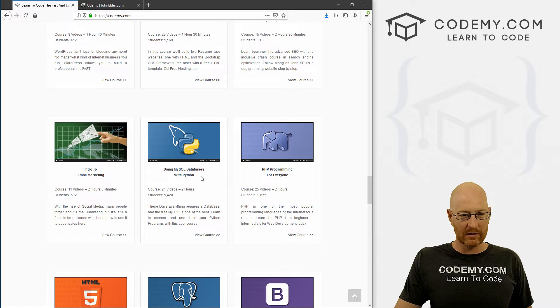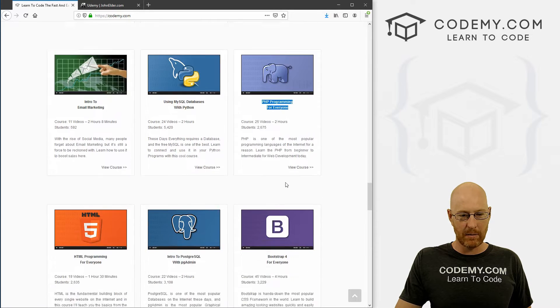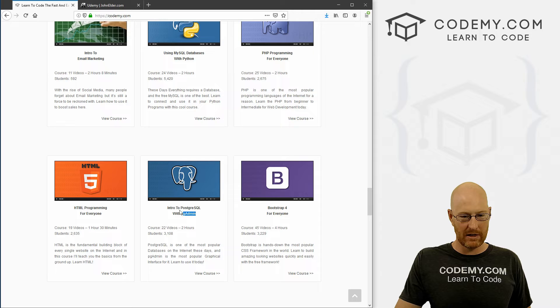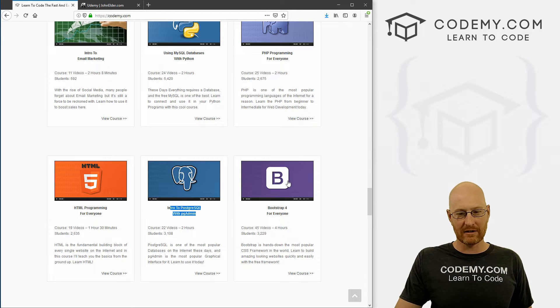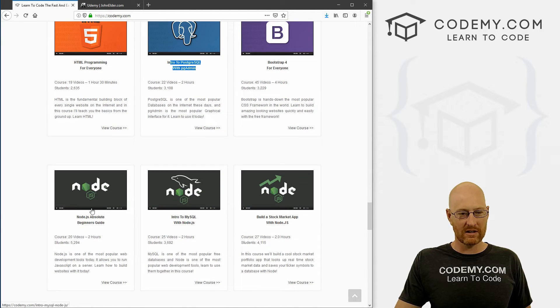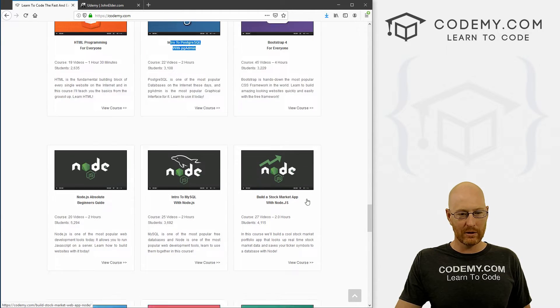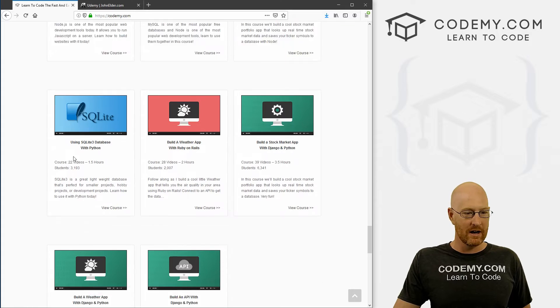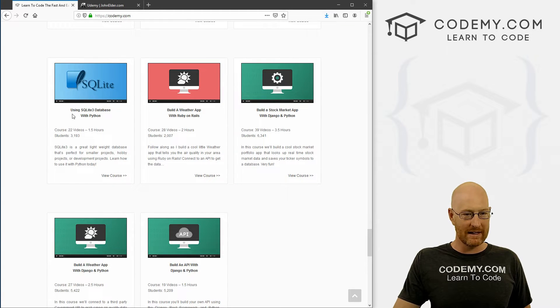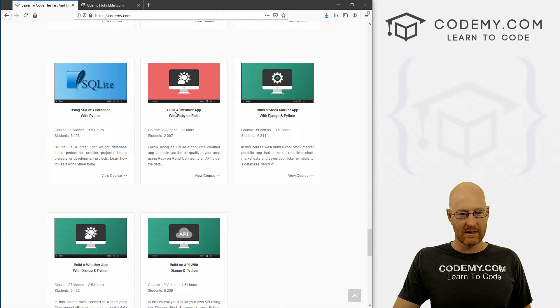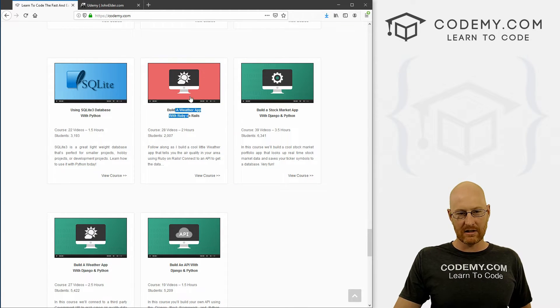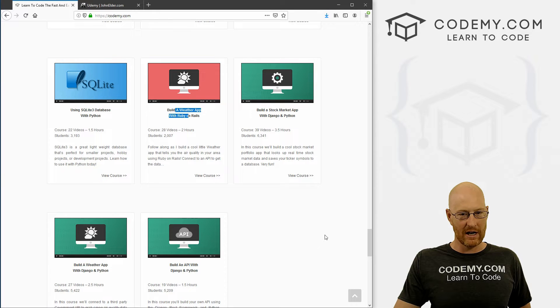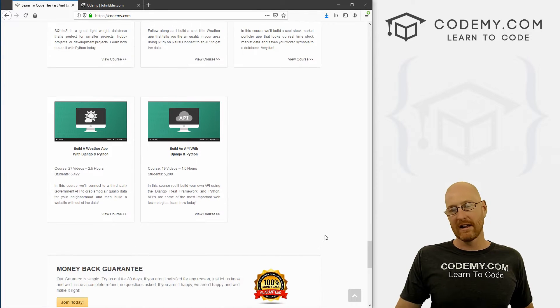Let's see, MySQL database with Python and other PHP, Postgres database with pg admin, basic HTML and CSS courses, a few node courses if you're into JavaScript, SQLite database, and here's another Django or Ruby on Rails app and several Django apps.